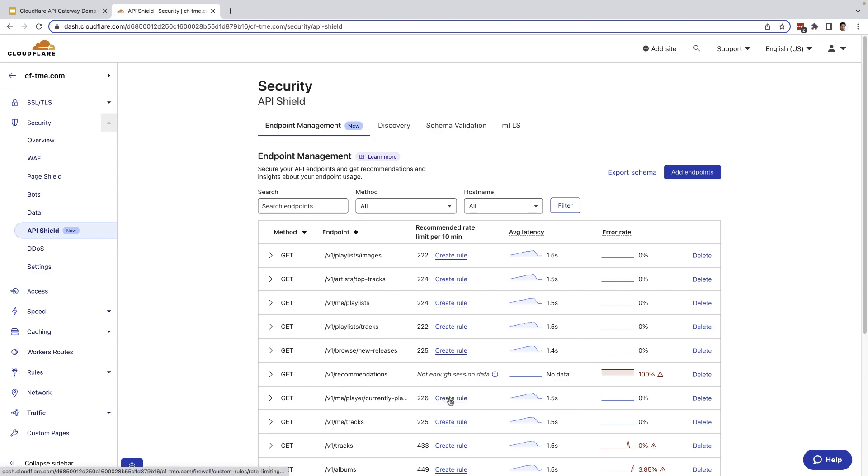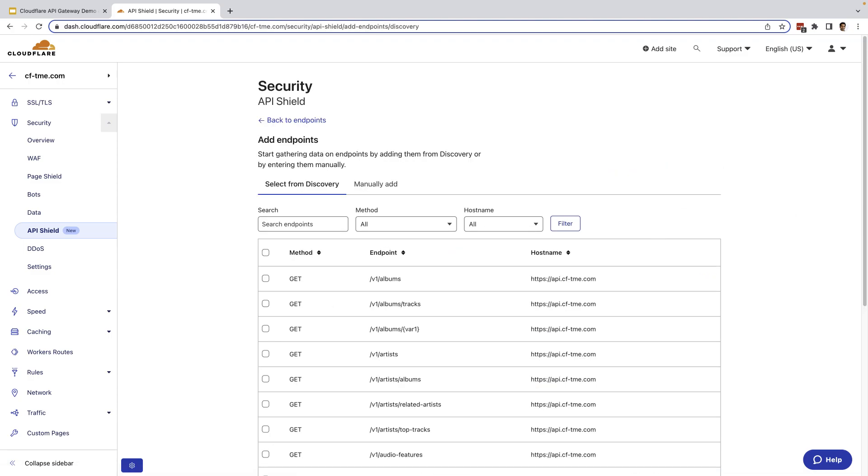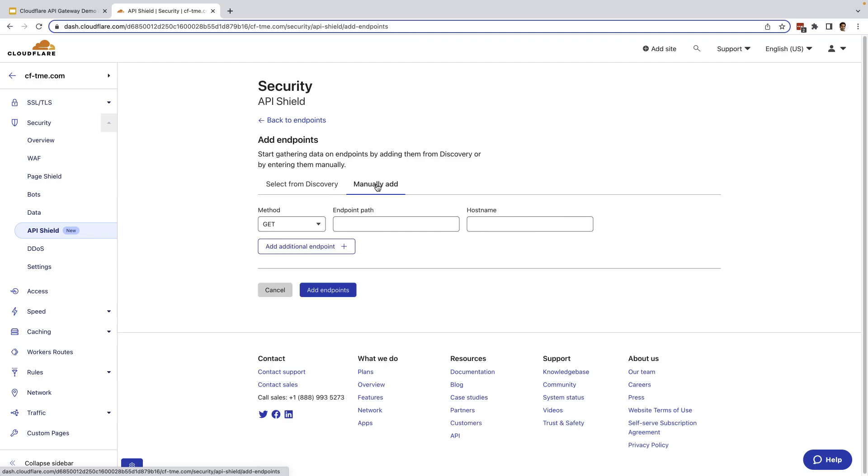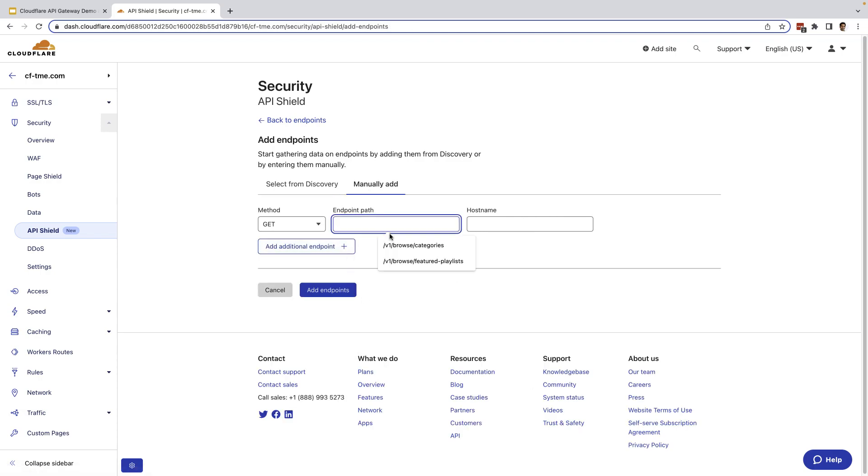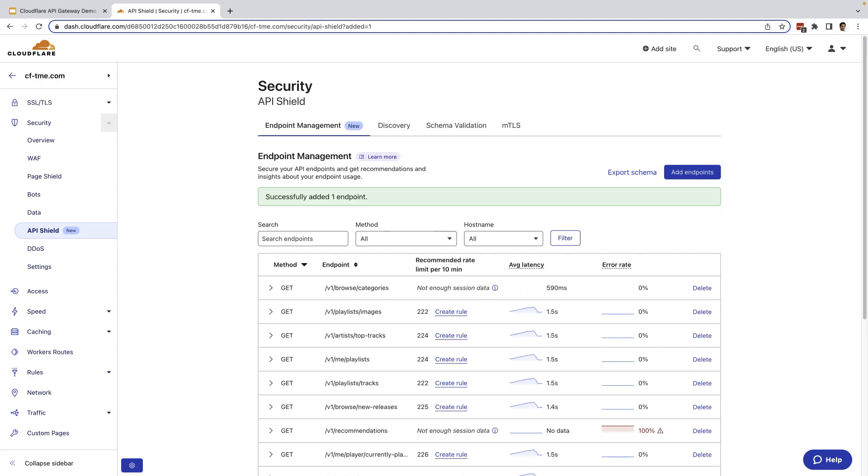First, what I want to show here is that from the endpoint management tab, you can click add endpoints and either add an endpoint Cloudflare is found automatically through discovery or manually enter it. Here, I'm going to go ahead and manually enter the endpoint. I'm going to select the browse categories endpoint. And I'm going to select the host name and just click add endpoint. Here, you get a message that the endpoint has been successfully added. And if we take a look at the list, you can see the endpoint here. It's been added and now data is starting to be collected on it.